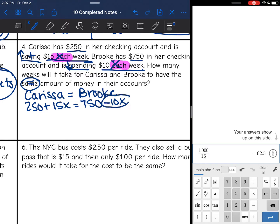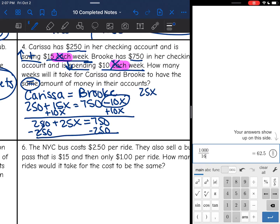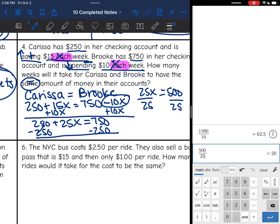Carissa started with $250 and is saving, so adding $15 each week — that's 250 + 15x. Brooke has $750 but is spending, so subtracting $10 each week — that's 750 − 10x. I add 10x to both sides and get 250 + 25x = 750. Then I subtract $250 from both sides and get 25x = 500. I divide by 25, and 500 ÷ 25 = 20. After 20 weeks, they would have the same amount.